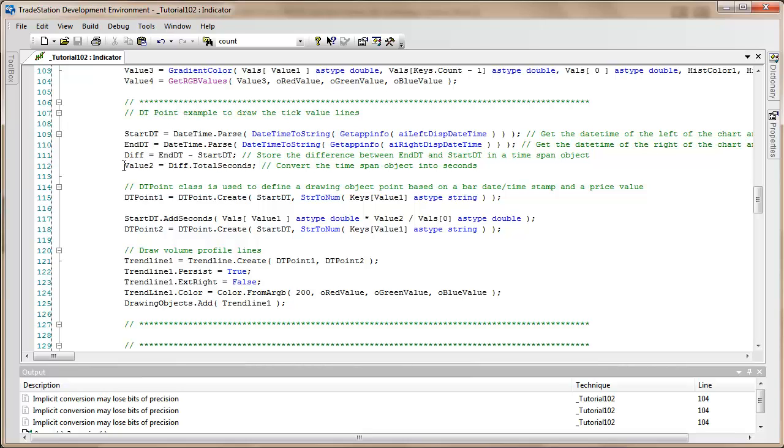What I created was a datetime point called DT point one, and I did that at the start datetime and at the price value that we're getting from the vector.